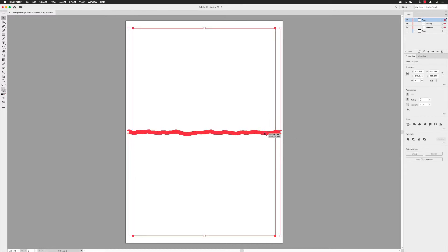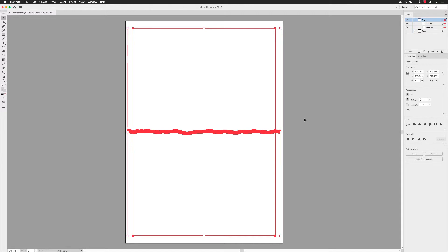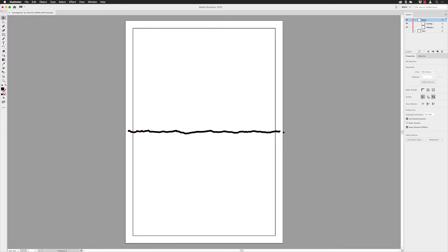Now select both the rectangle and the agitated pencil lines, then left-click once more on the rectangle to make it the key object. Over in the aligned section of the properties panel you'll notice the mode has changed to show a key symbol, and it's set to align to key object. The pencil sketch line will move and align to the rectangle. Click to center it horizontally and vertically, and it's now right in the middle of that rectangle.